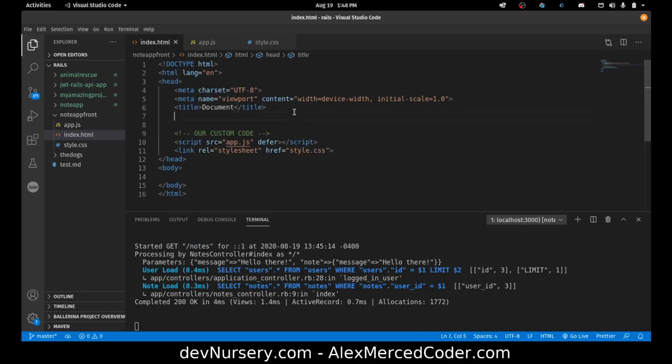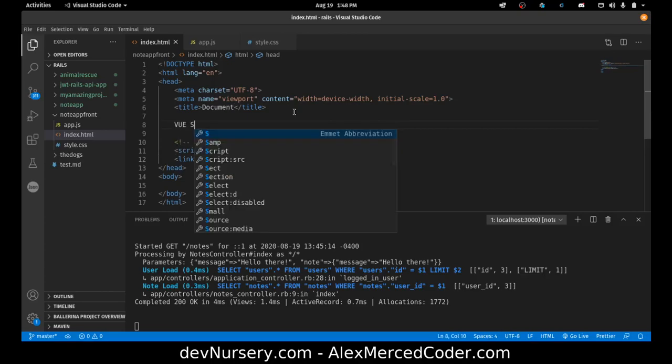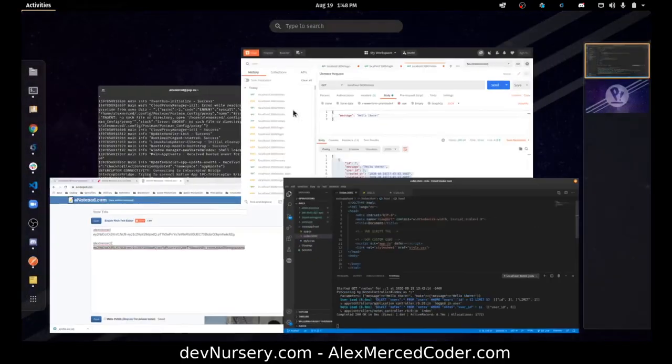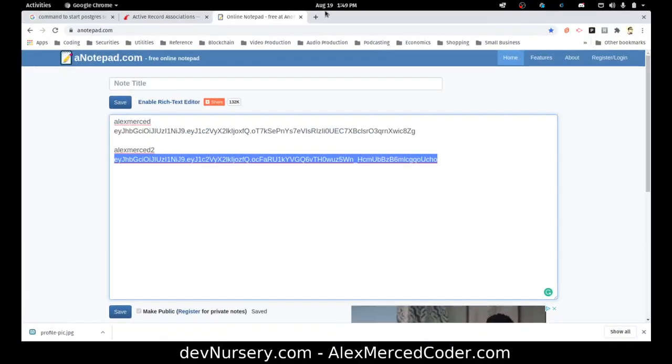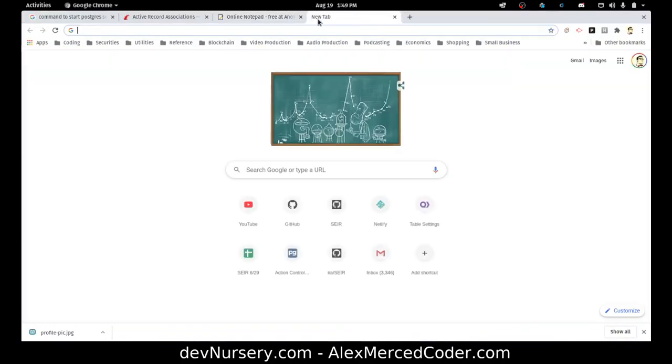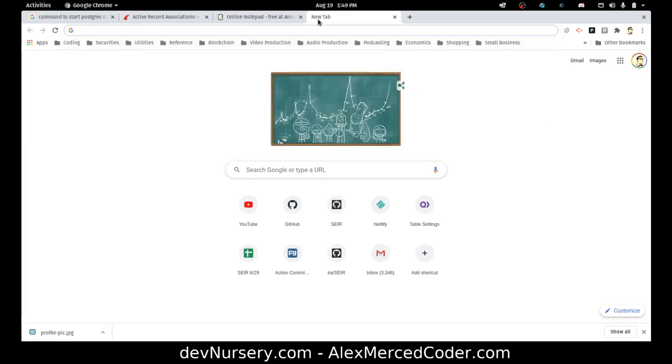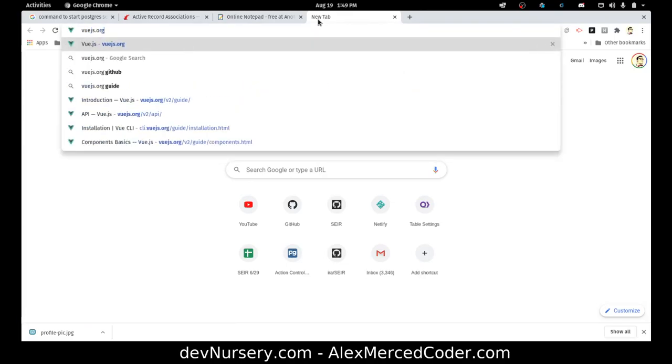Now what we need above this is the view script tag. So for that I'm going to head over to vue.js.org.